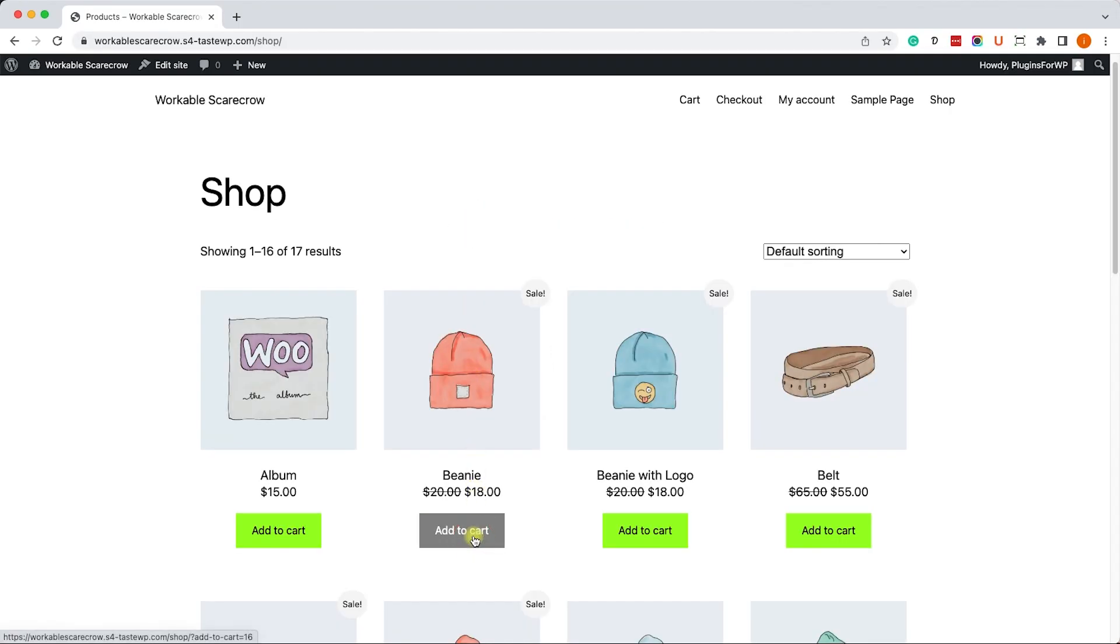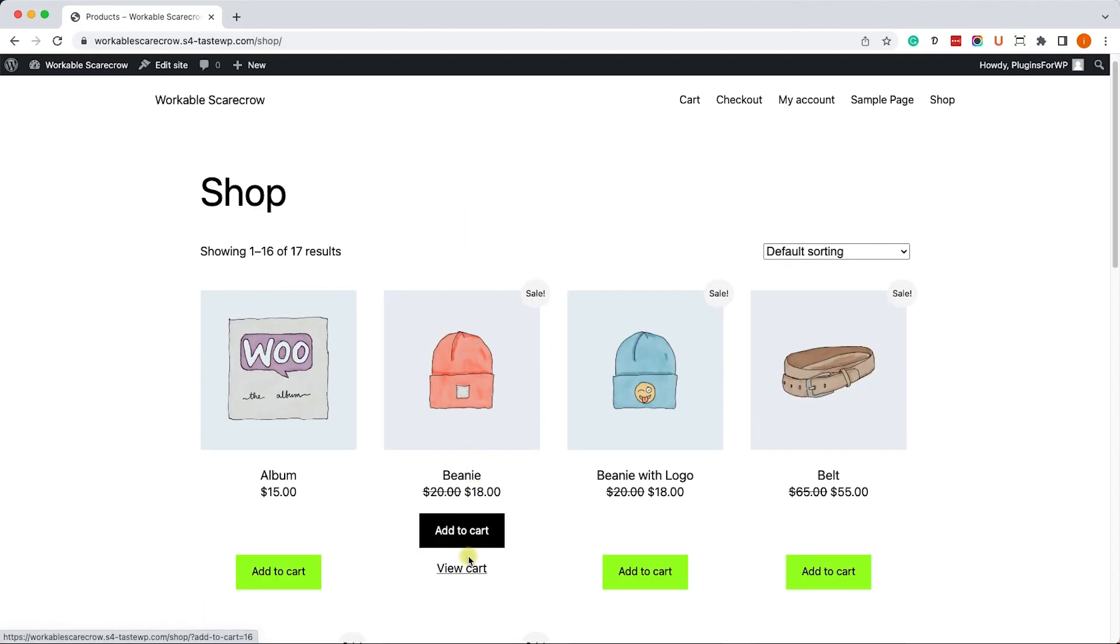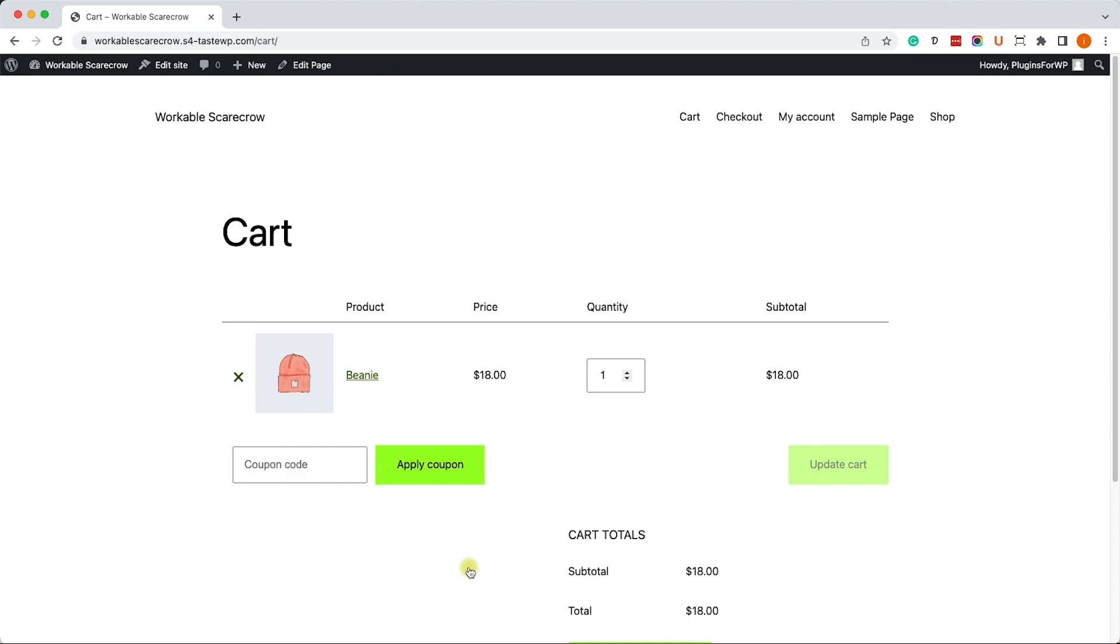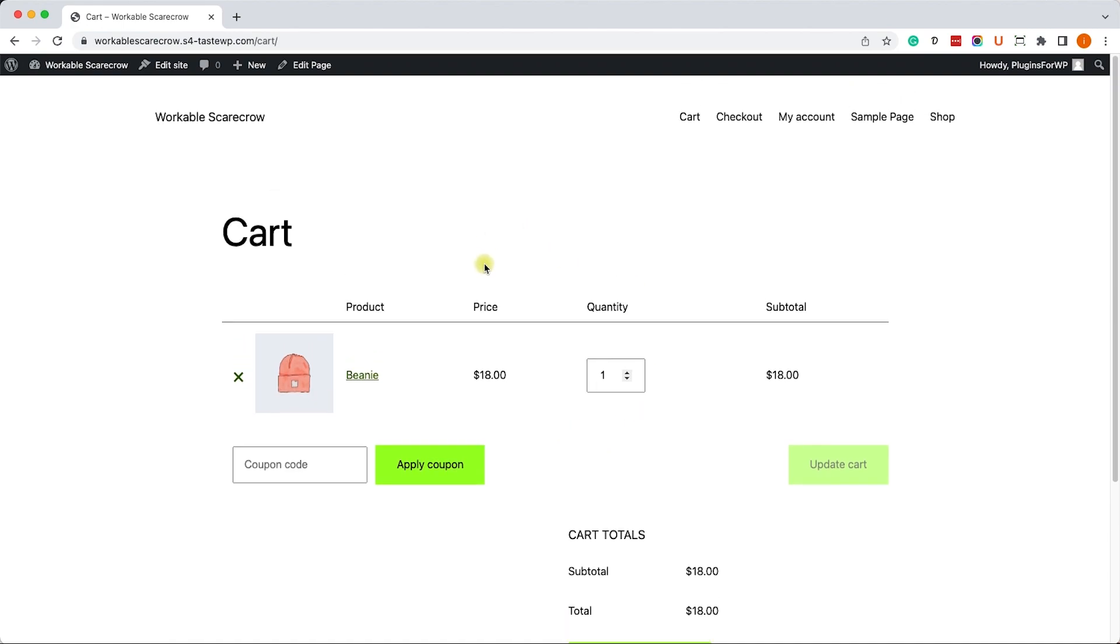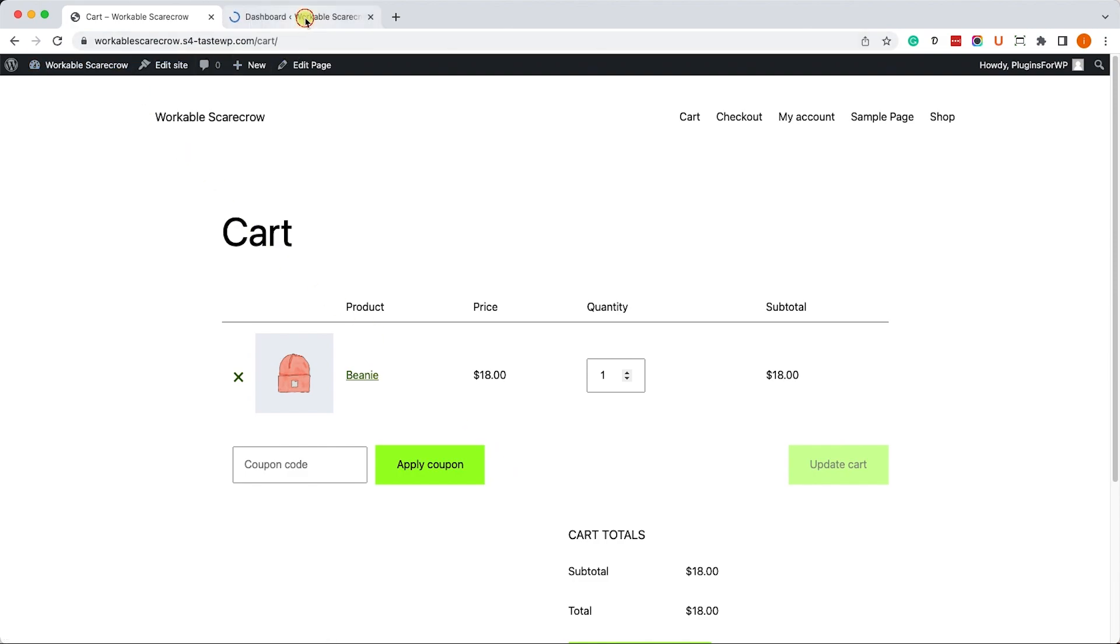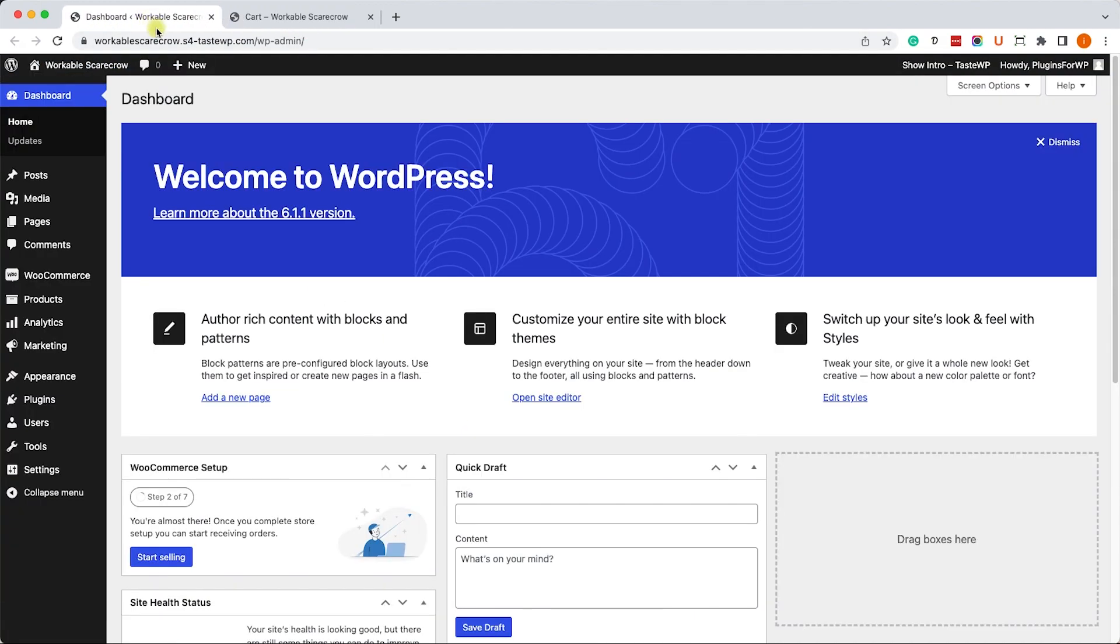So we have this WooCommerce store. Let's add one item to the cart. We would like to add a share button so people can share the cart with their family members, friends, or even we as store owners can share the cart with our customers.